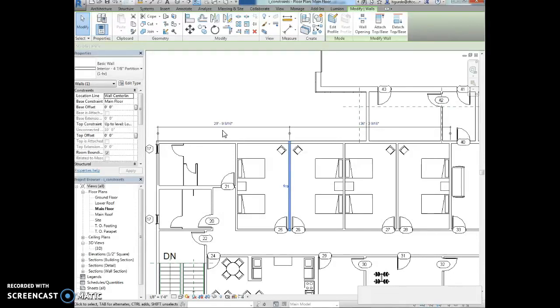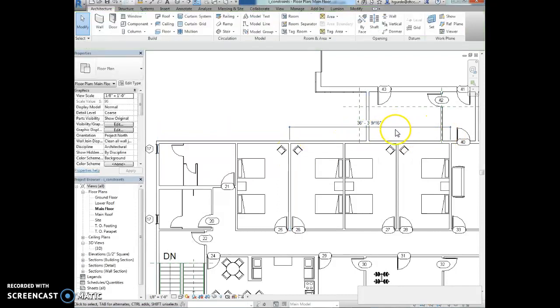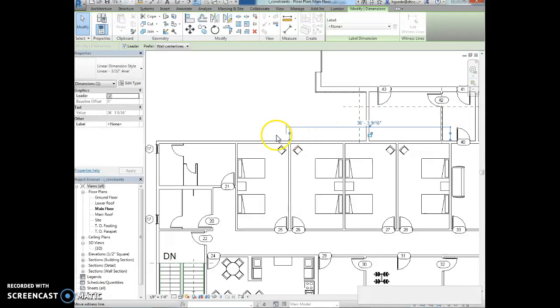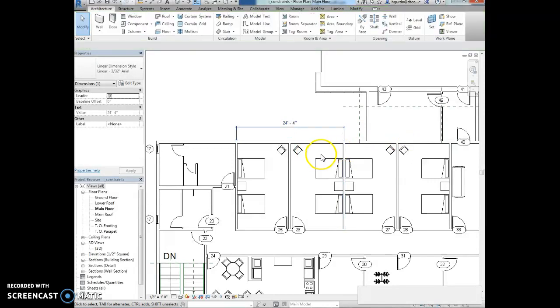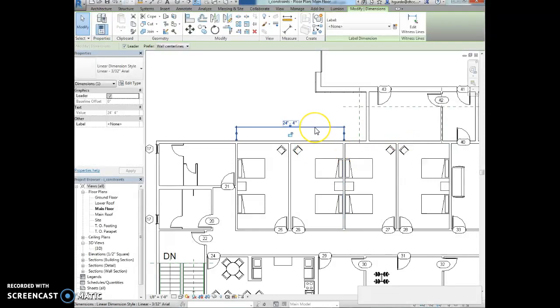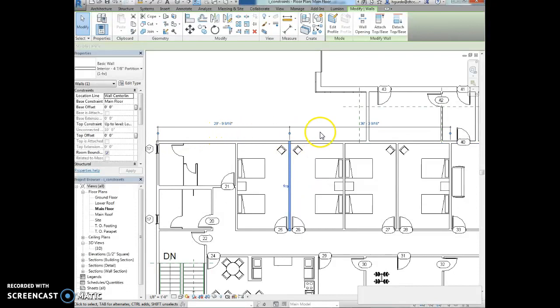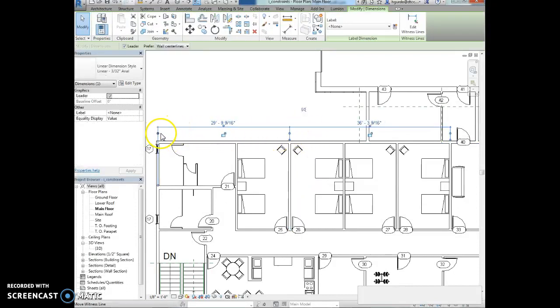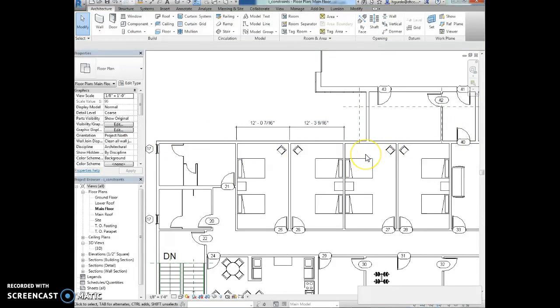Now my permanent dimensions are actually associated with something a little bit different than what we see here in the book. So I'm going to move my witness line, it looks like to the center of the walls. Not that wall. The center of the wall here and the center of the wall here. Actually, let me try that one more time. Make that permanent. I'm going to move this to the center of the wall here. Move this to the center of the wall here. There we go. And those look like the dimensions in the textbook.